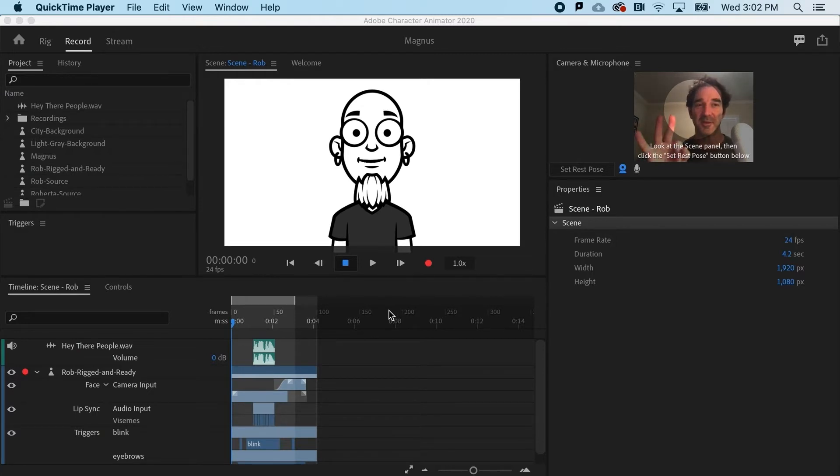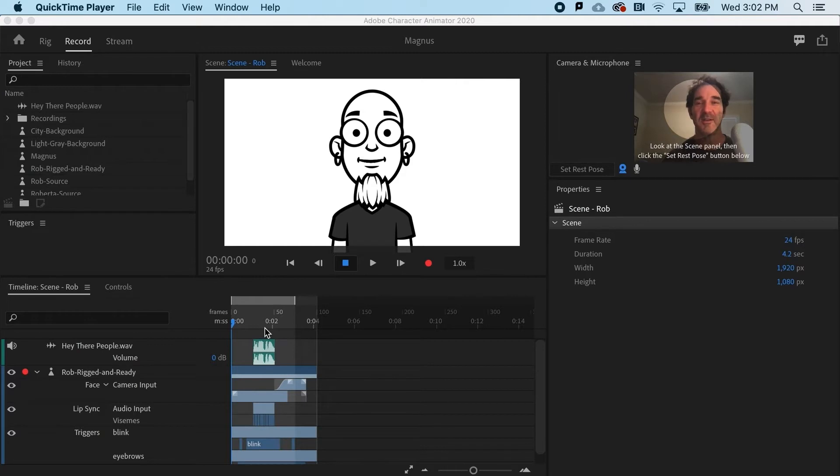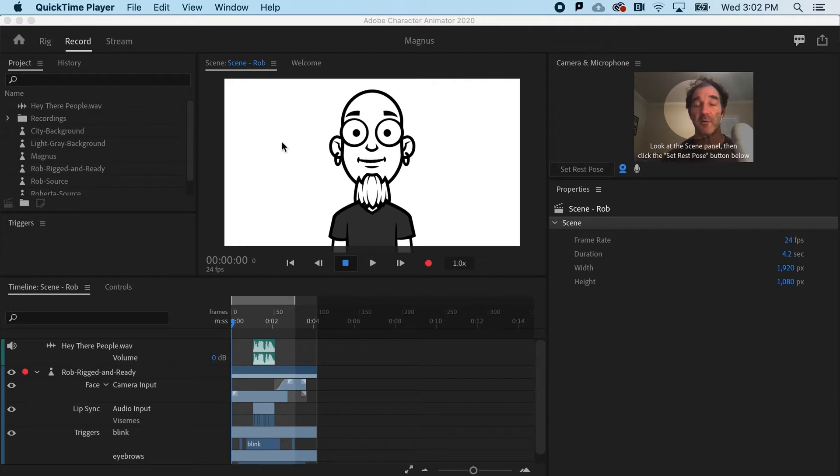Three things to think about first: Number one, the duration. Number two, the background. And number three, what kind of file do you want to export? Let's start with the duration.